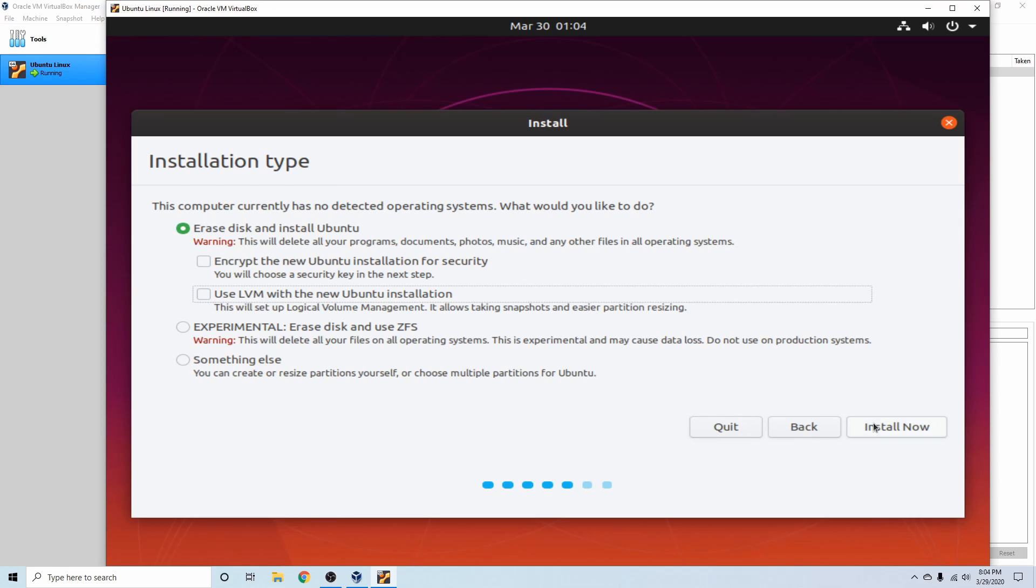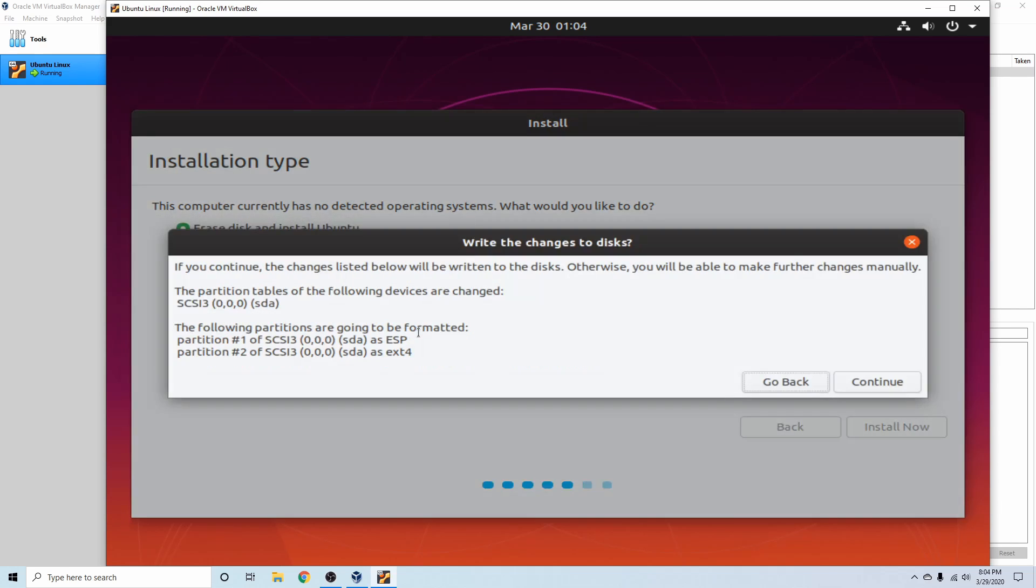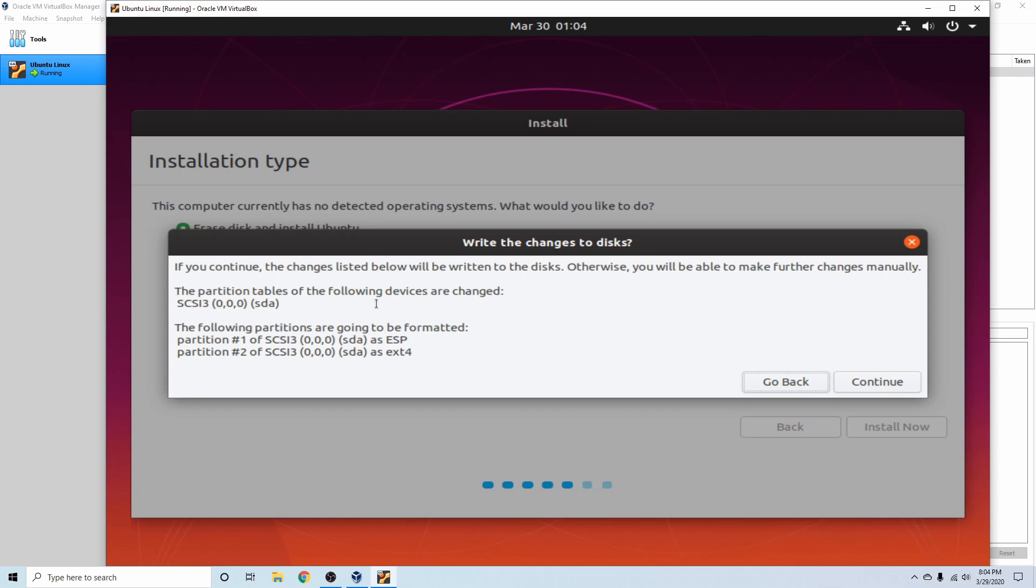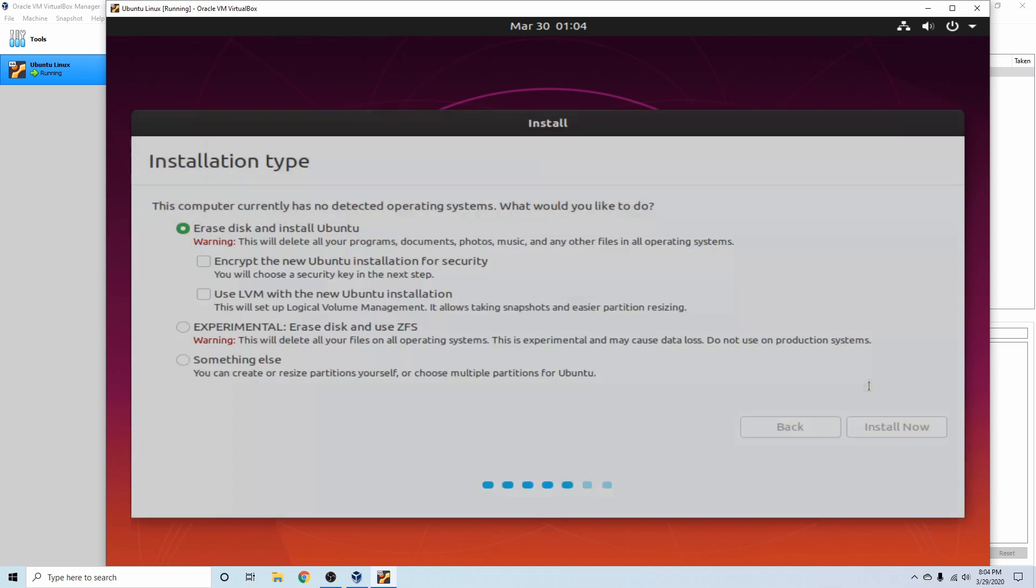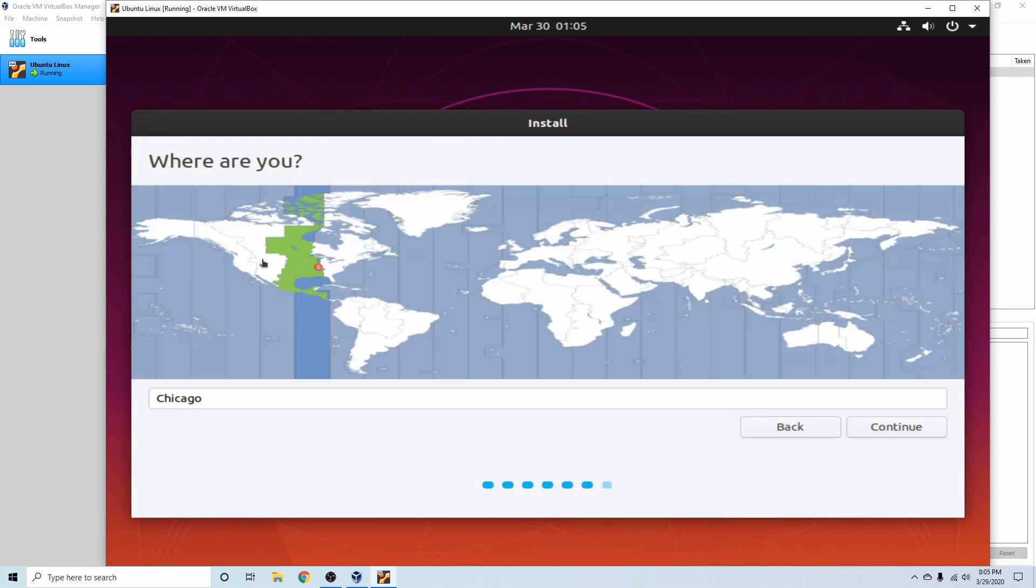So the default options here are fine for me. Next, we're going to hit the install now button. And finally, it's just going to tell you these are the changes we're going to be making and this is the disk that it's going to be making it to. As long as you're doing this on a brand new virtual machine and following the steps in here, we are confident that we just created a new disk, so we can hit the continue button.